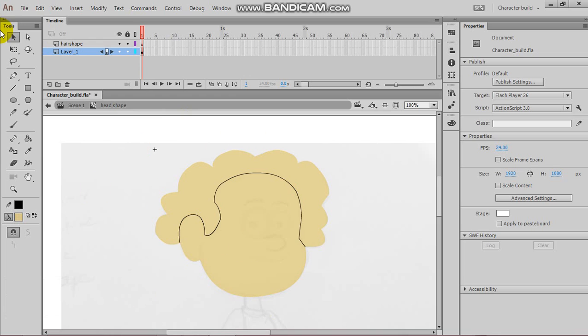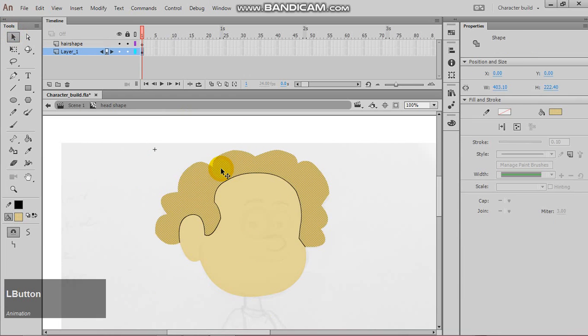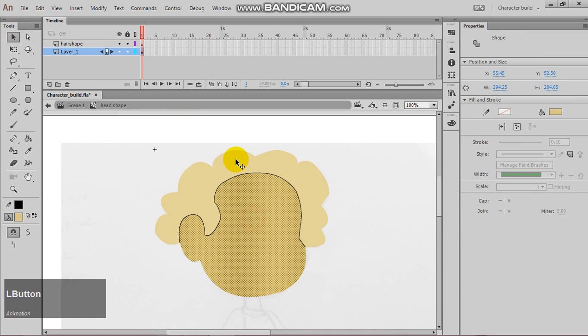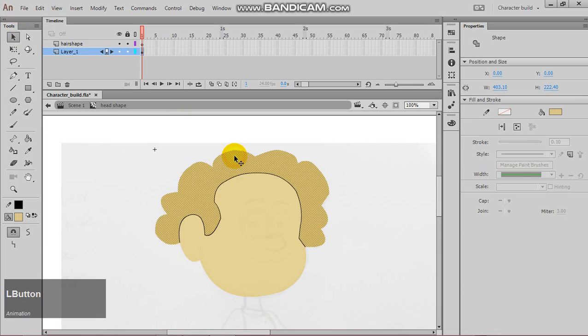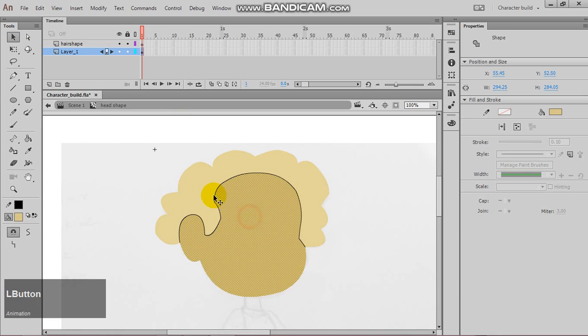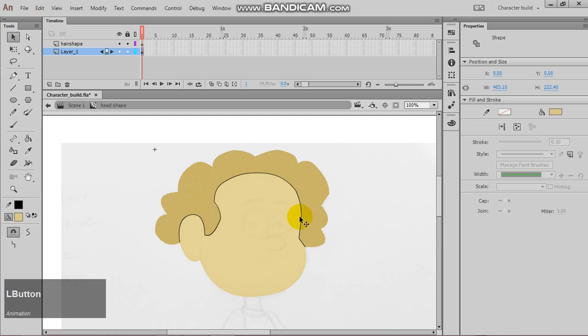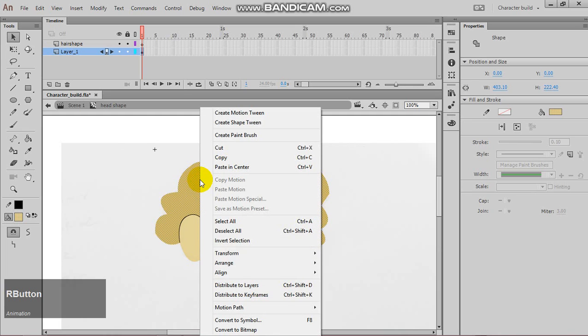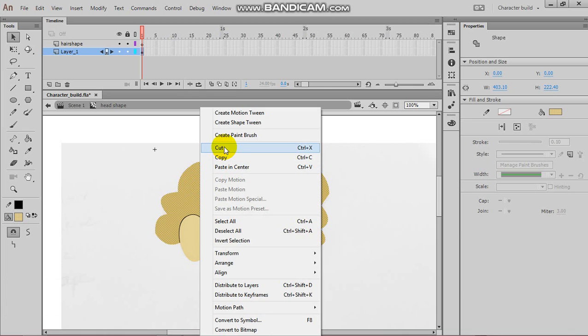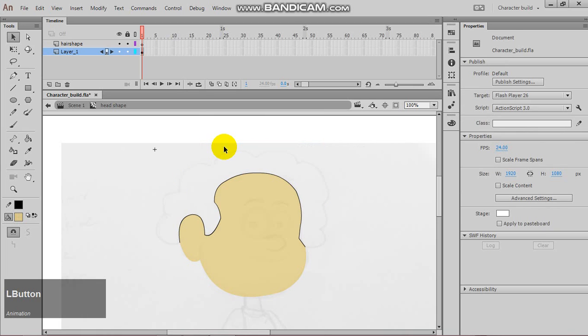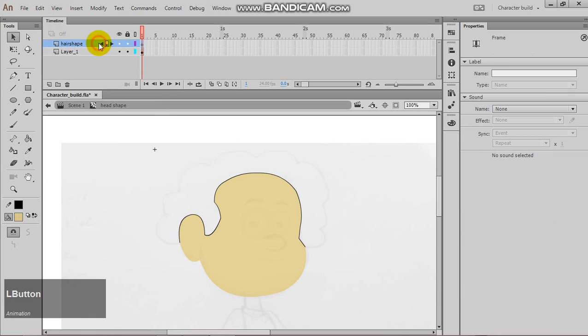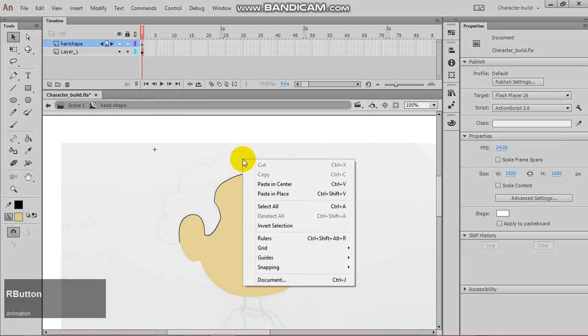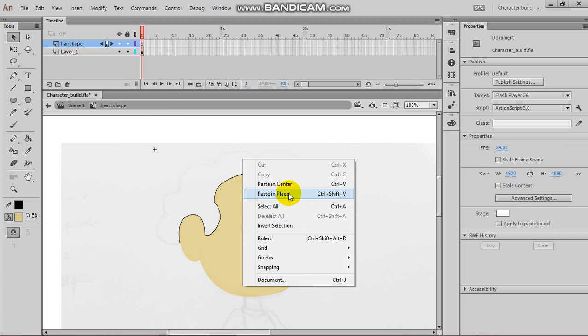Now, once we are done with this process, you will notice that we are able to select the ear shape. Now, once we have the ear shape selected, we want to right-click, and we want to cut it. Go to the ear shape layer, click on it, and we want to right-click once more, and go paste in place.